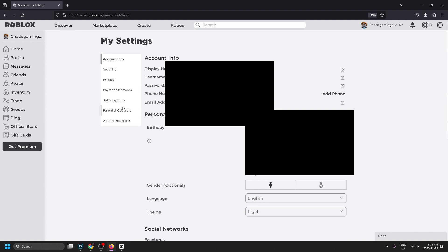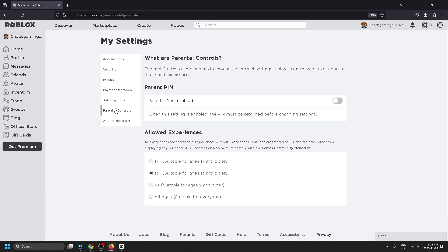From here we're going to go to parental controls. This is where you can turn on the PIN. Before you do that, you can also adjust the allowed experiences: suitable for 9 plus, 13 plus, 17 plus, or all ages. Then go ahead and try to turn on this PIN.